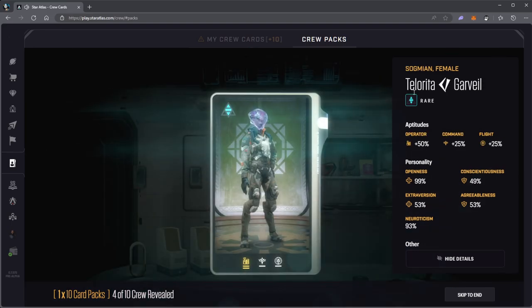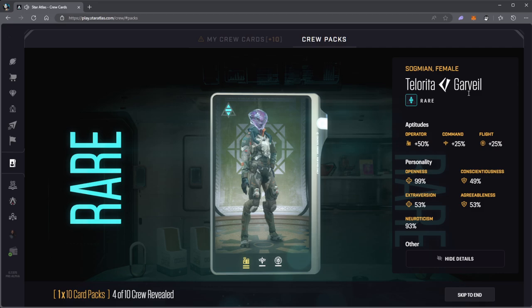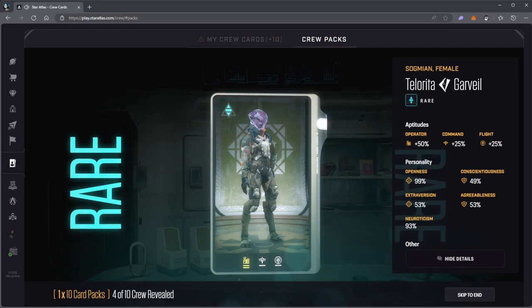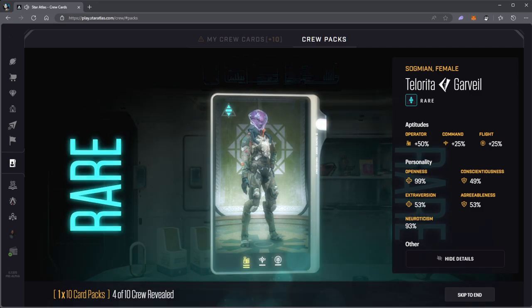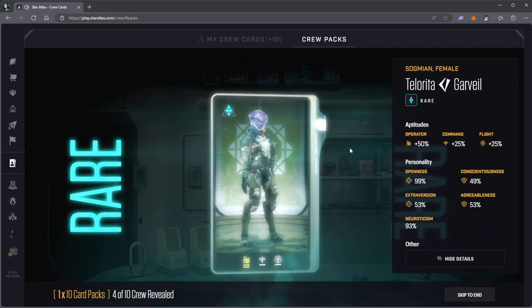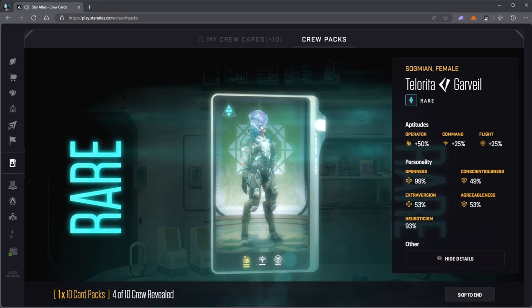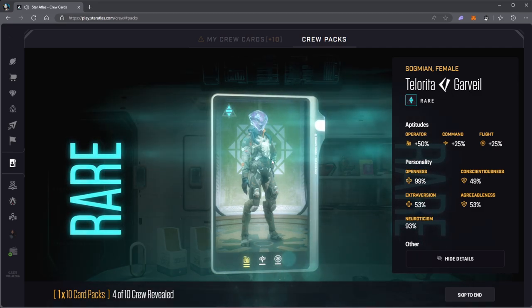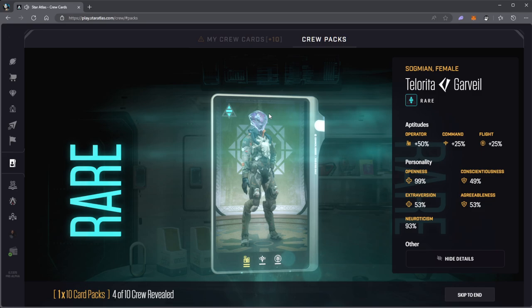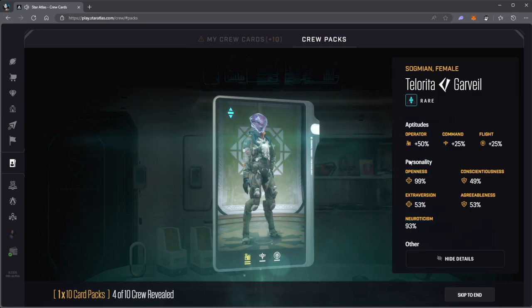Sogmian female, Tolorida Garvel. This Sogmian symbol looks cool.